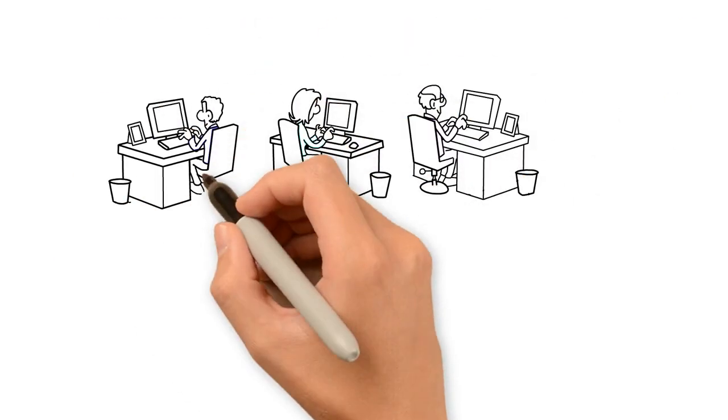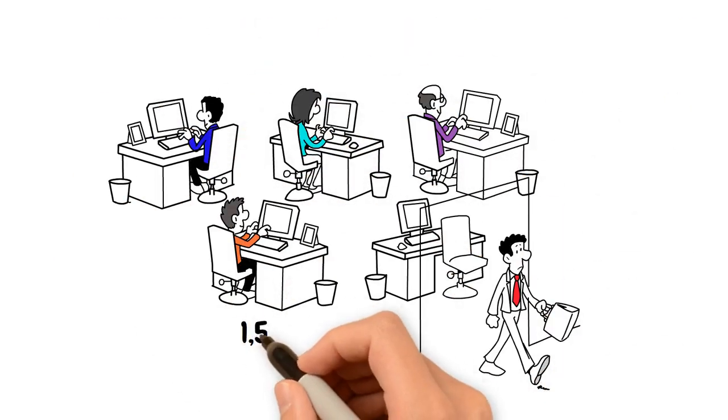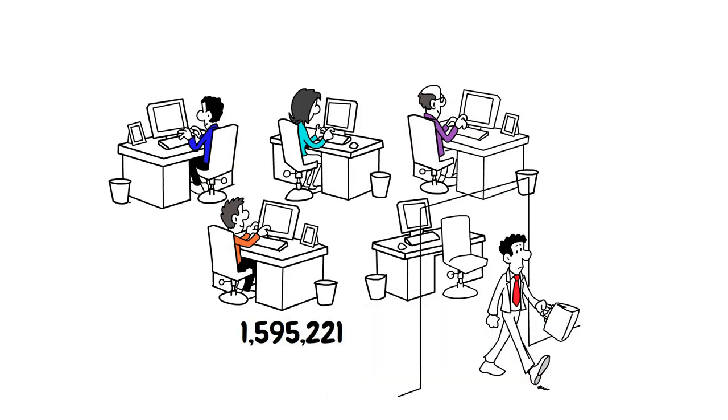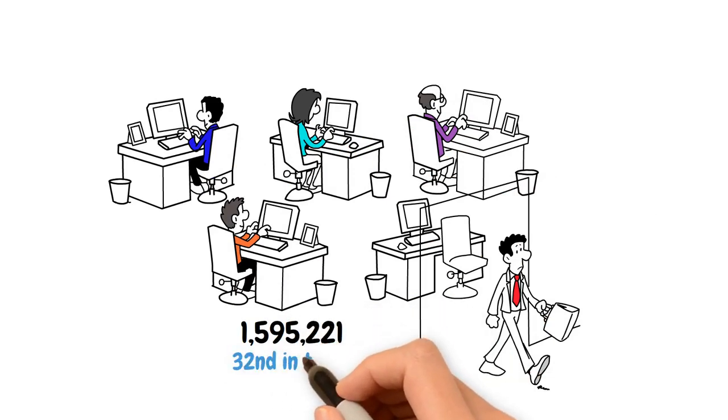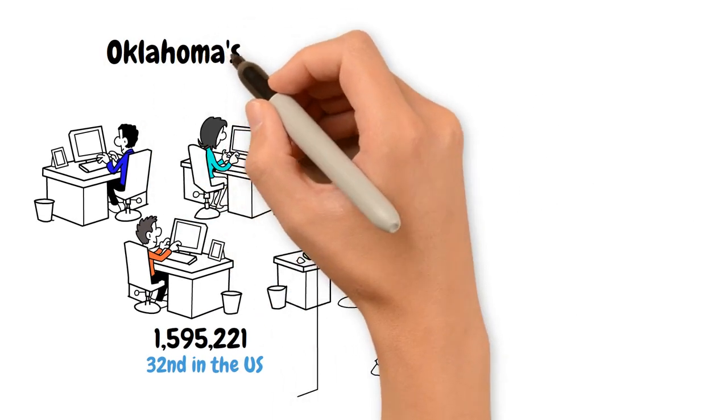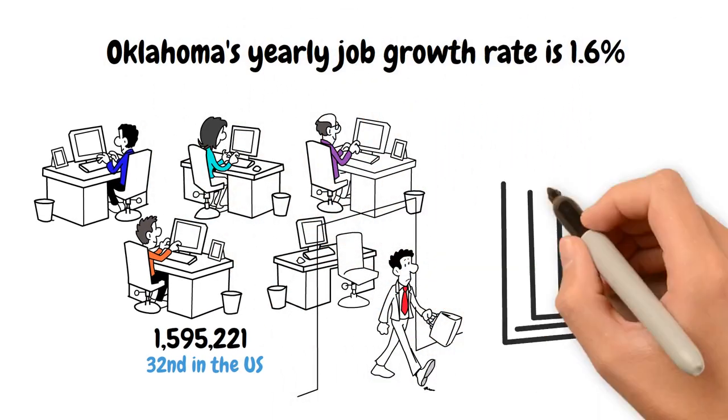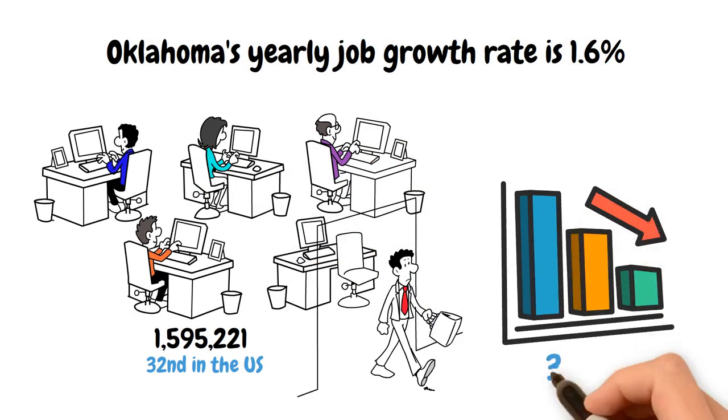Oklahoma had 1,595,221 employed people in 2022, 32nd in the United States. Oklahoma's yearly job growth rate is 1.6%, which is lower than the national average of 3.7%.